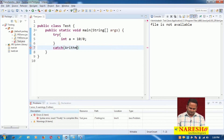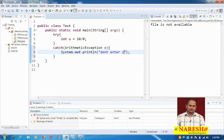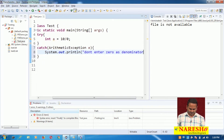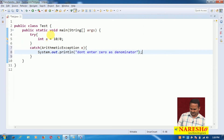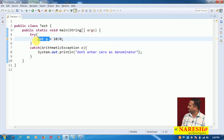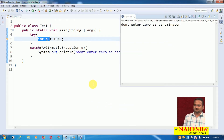What is the exception here? Basically, ArithmeticException. I am writing System.out.println with the message: 'Do not enter 0 as denominator.' When we write int a = 10 / 0, this is an infinite value — we are trying to place it into int a, which is not possible. That is why we get ArithmeticException.